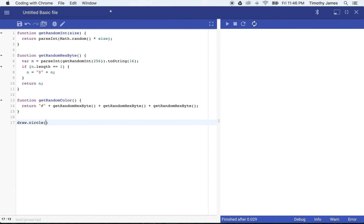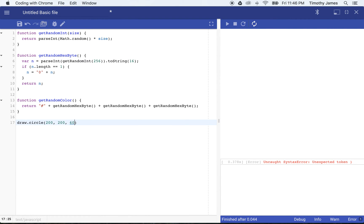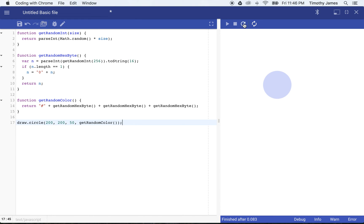we'll go ahead and do drawCircle, let's say put it somewhere close to the center here, we'll give it a radius of 50, and we will getRandomColor. Now you can see here, every time I refresh this, it's going to pop up in a new color. Isn't that pretty?